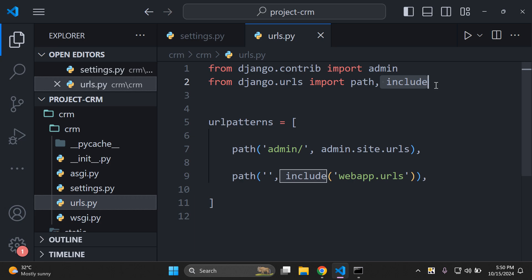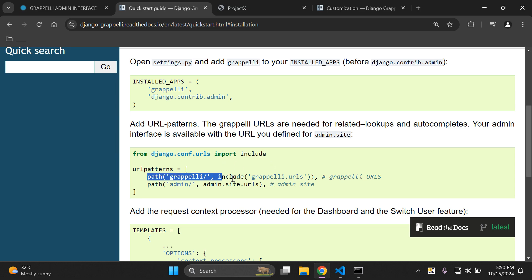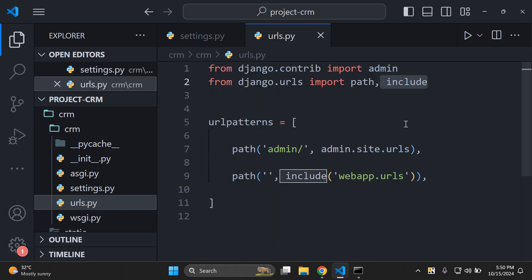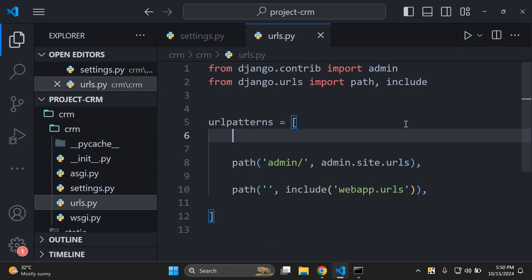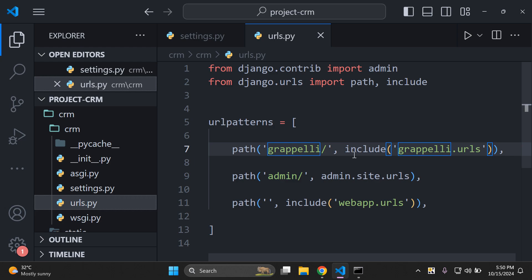I want to use that include function so that I can include all of the URLs that come with the Grappelli app. Once you've got the include function imported you can add in the following line, the Grappelli URL. I'm going to also put this above the admin URL as well. Make sure you also have that comma at the end there.